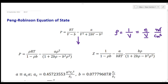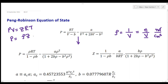Now we want to express this in terms of the compressibility factor Z. We know that for a real gas, PV equals ZRT. In terms of density, this becomes P equals rho Z RT, because v equals 1 over rho. In order to calculate Z, we divide P by rho RT.